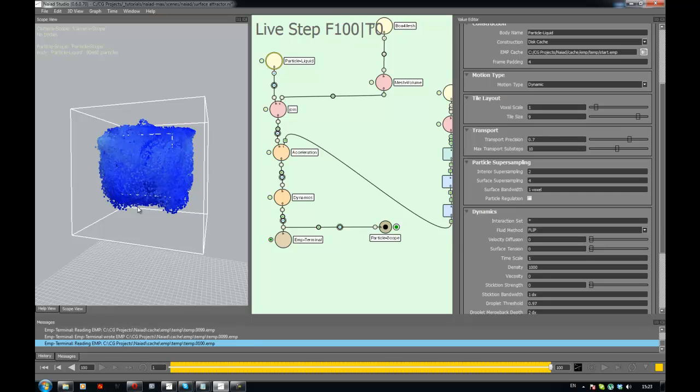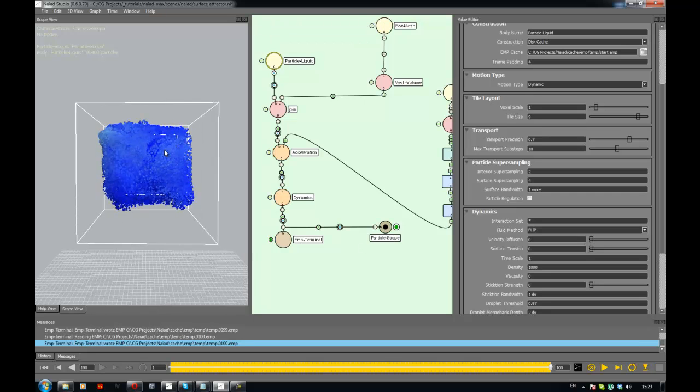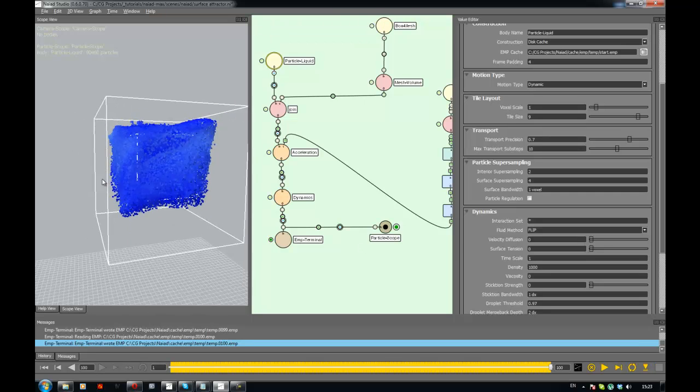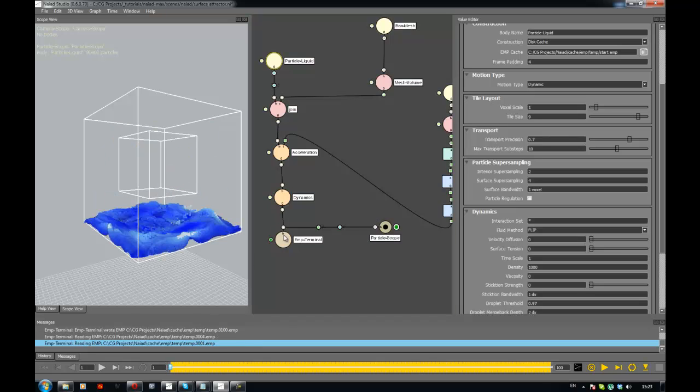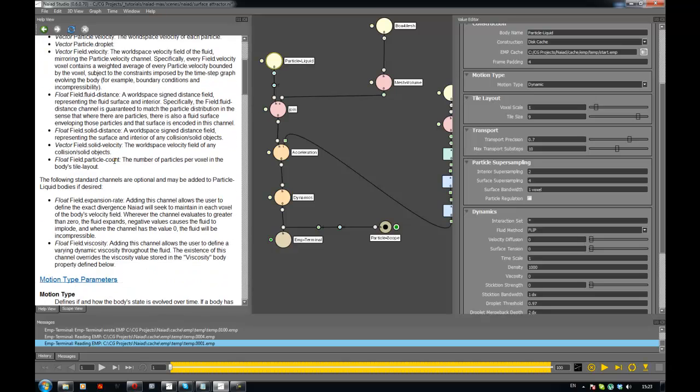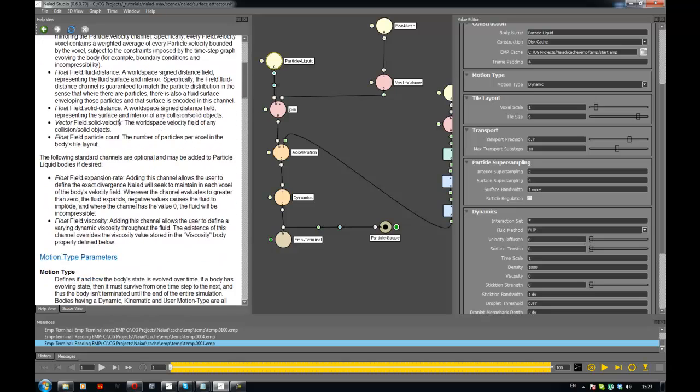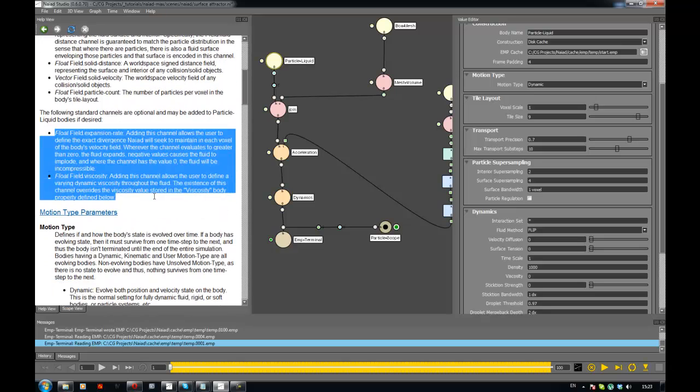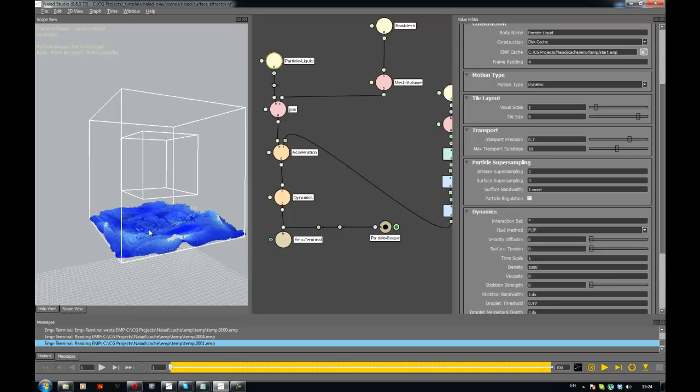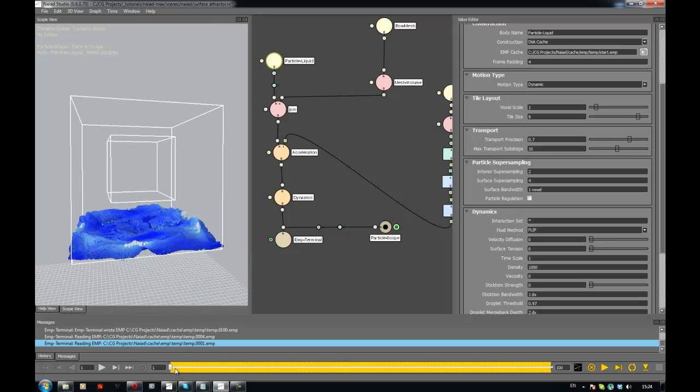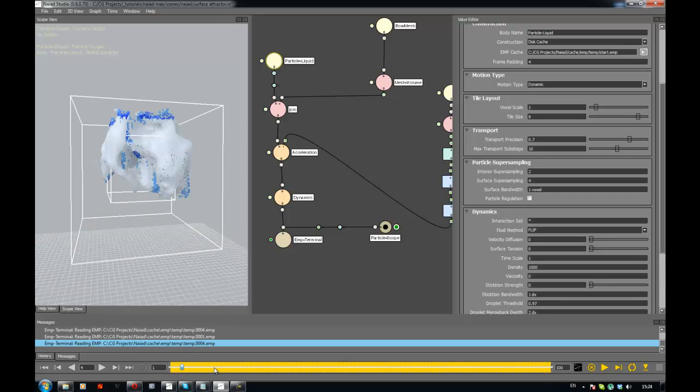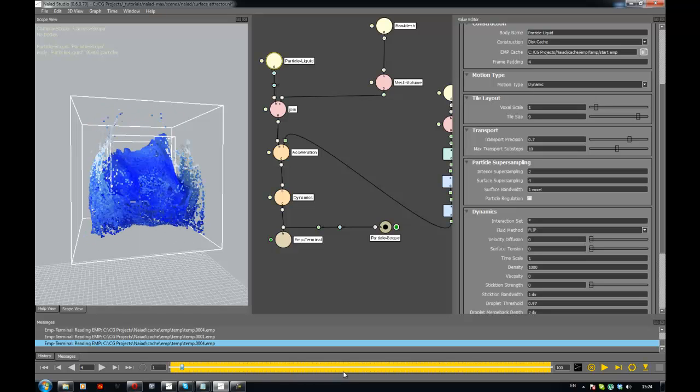You can see here that you can use a custom channel - field.expansion rate. And this expansion rate custom channel is going to also allow your fluid to contract inside if it is less than zero. I think in the next one we're going to look more into custom channels.